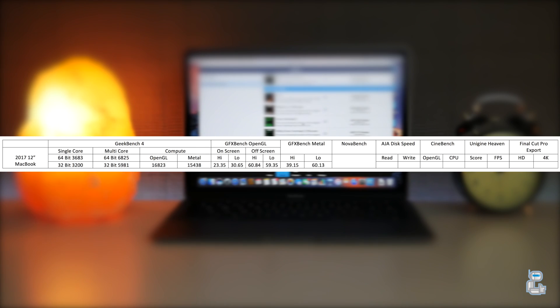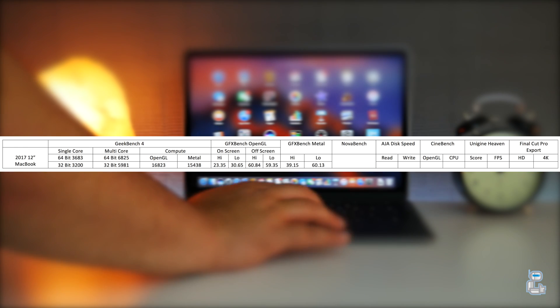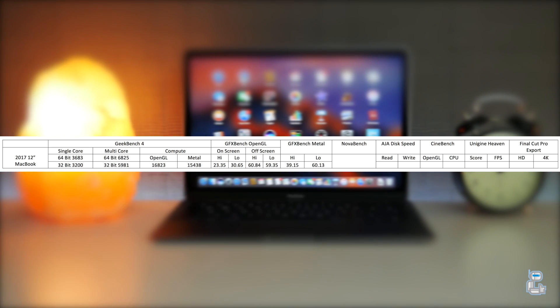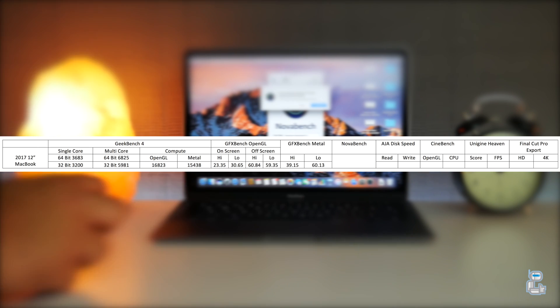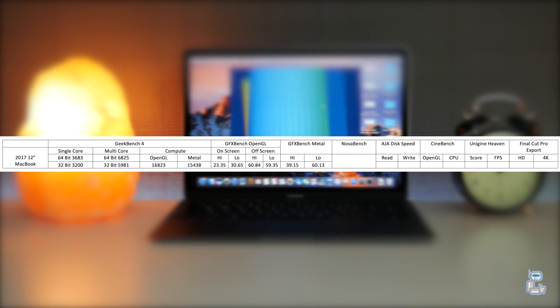The next benchmarking application that I ran was of course NovaBench. NovaBench runs a number of different tests on the hardware of the system, and the score that I got with NovaBench was 655.